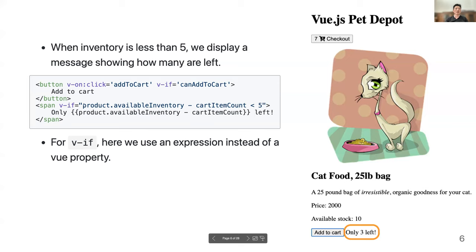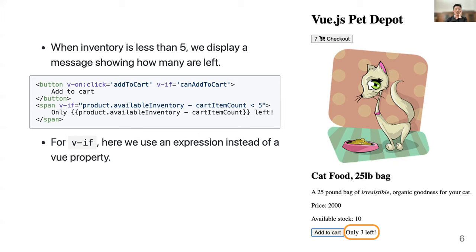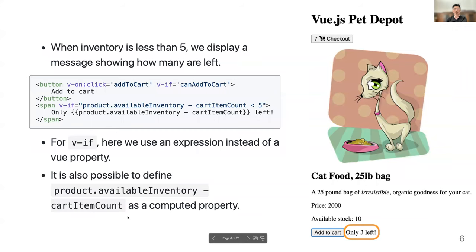One difference here is we didn't define a computed property — we put the expression directly. You could define a computed property called remainingInventory that returns this expression, but here we put it inline. However, if you need to use product.availableInventory minus cartItemCount more than once, it's actually better to create a computed variable for it.